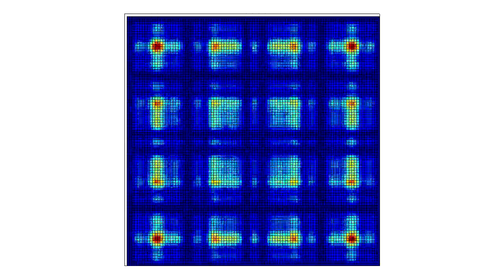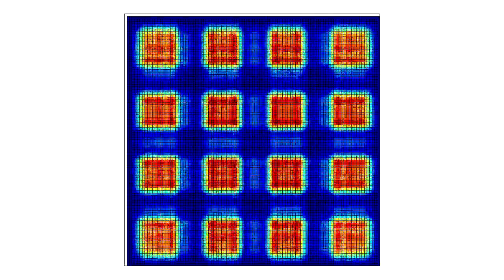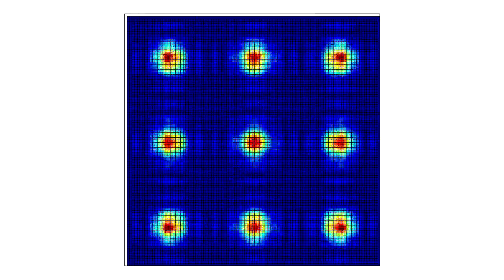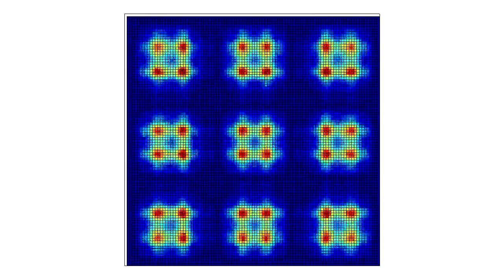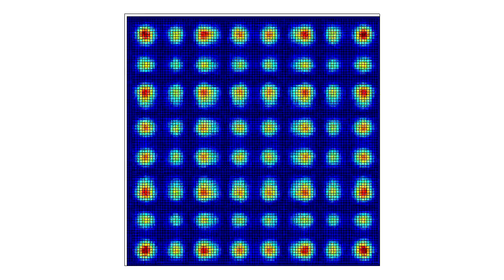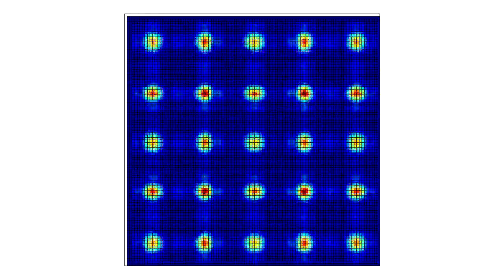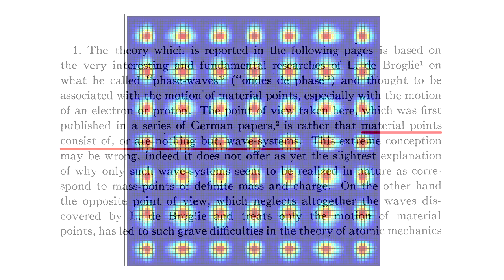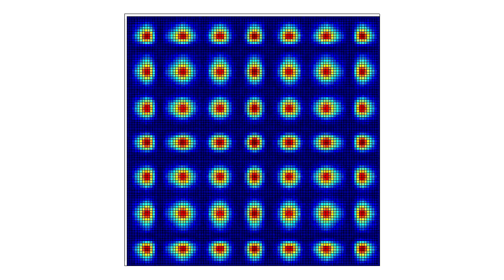Now the obvious question is, what are we looking at here? What do these images physically represent? Schrödinger's proposal was that, quote, material points consist of, or are nothing but, wave systems. Therefore, the wave pattern we are seeing here is an electron. Period.